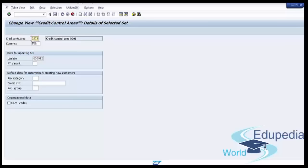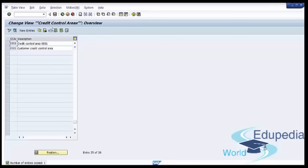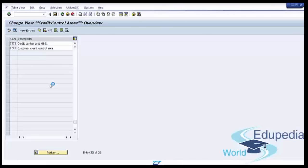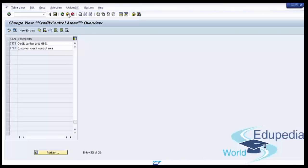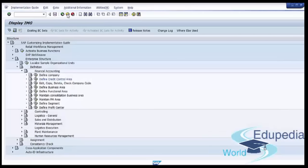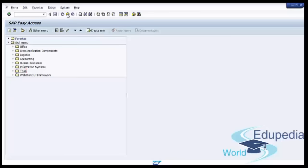Now we can press Enter and then press the Save button. We can go back to the SAP Easy Access menu. We have now successfully completed the first step in customization and are ready to move to the next step.